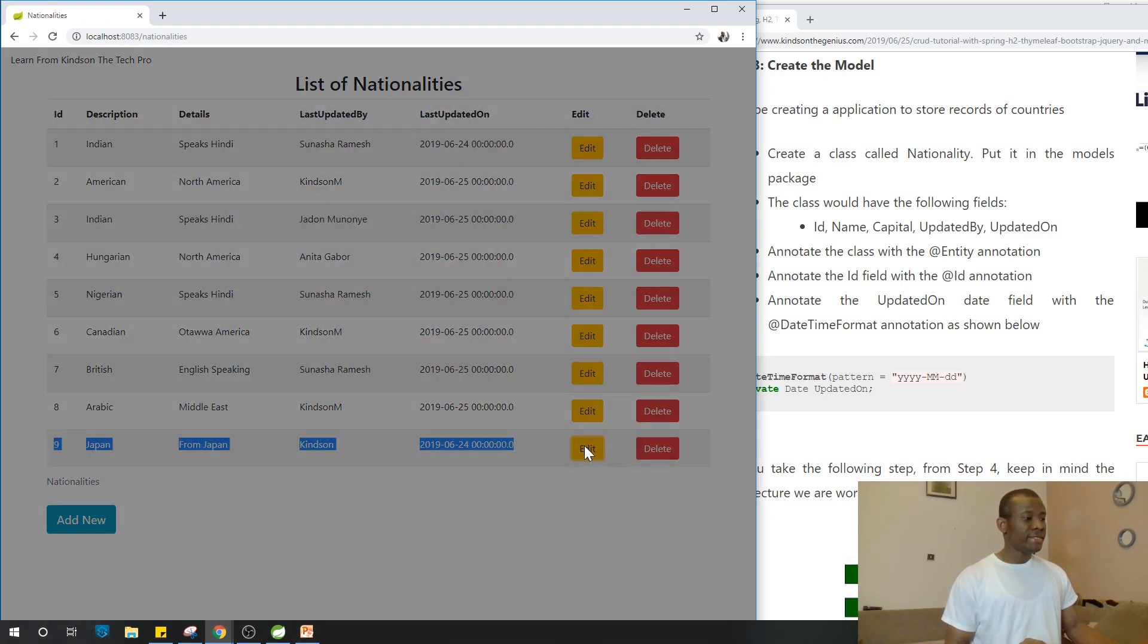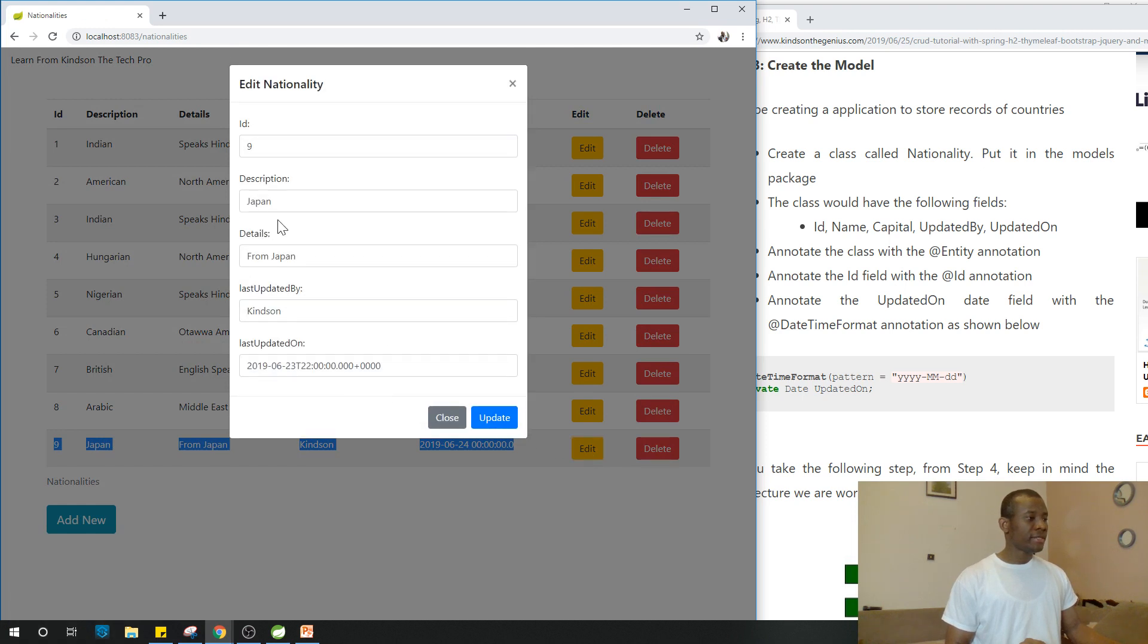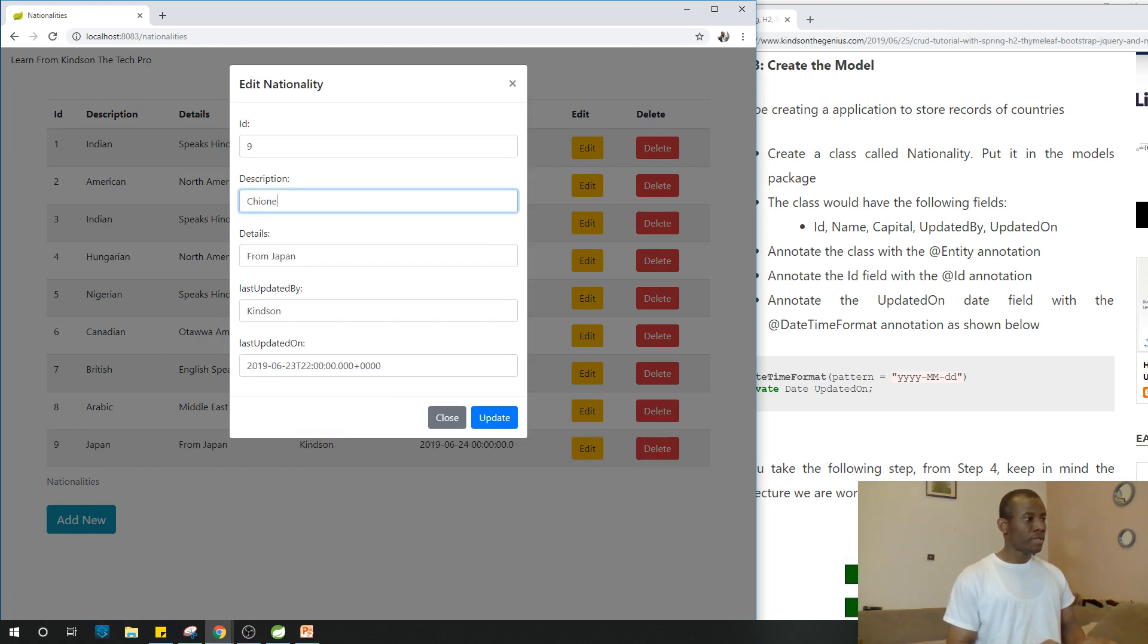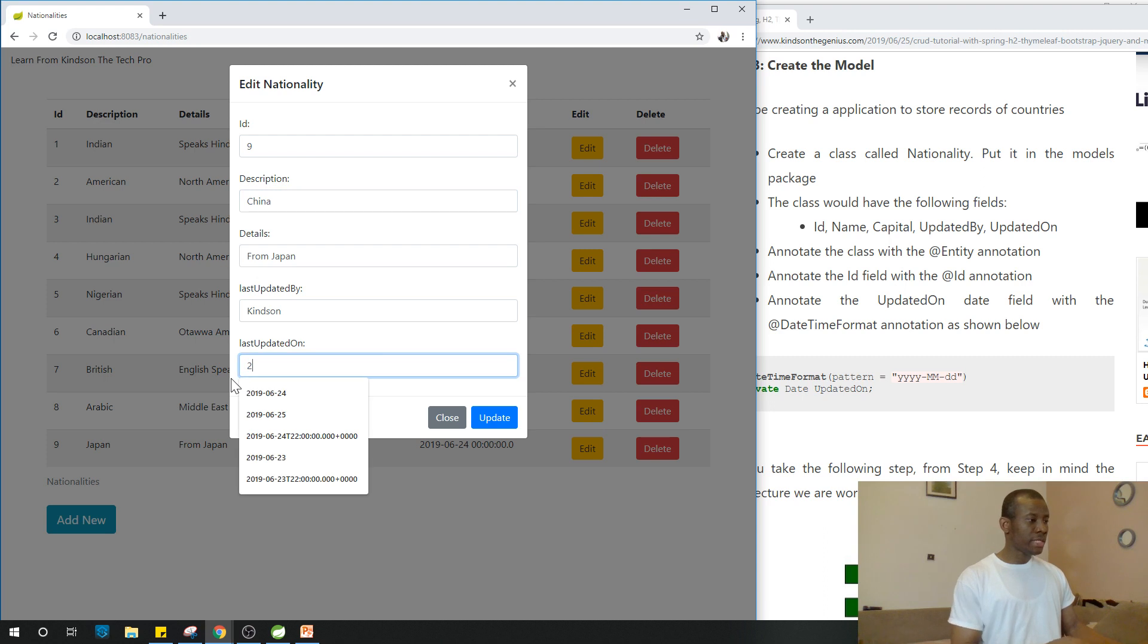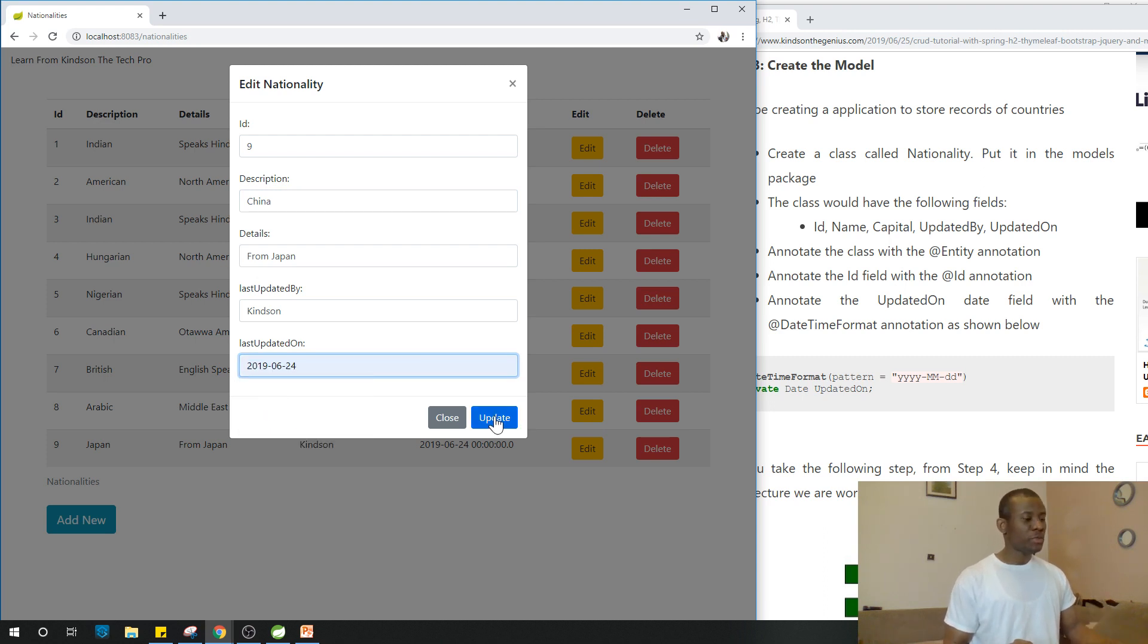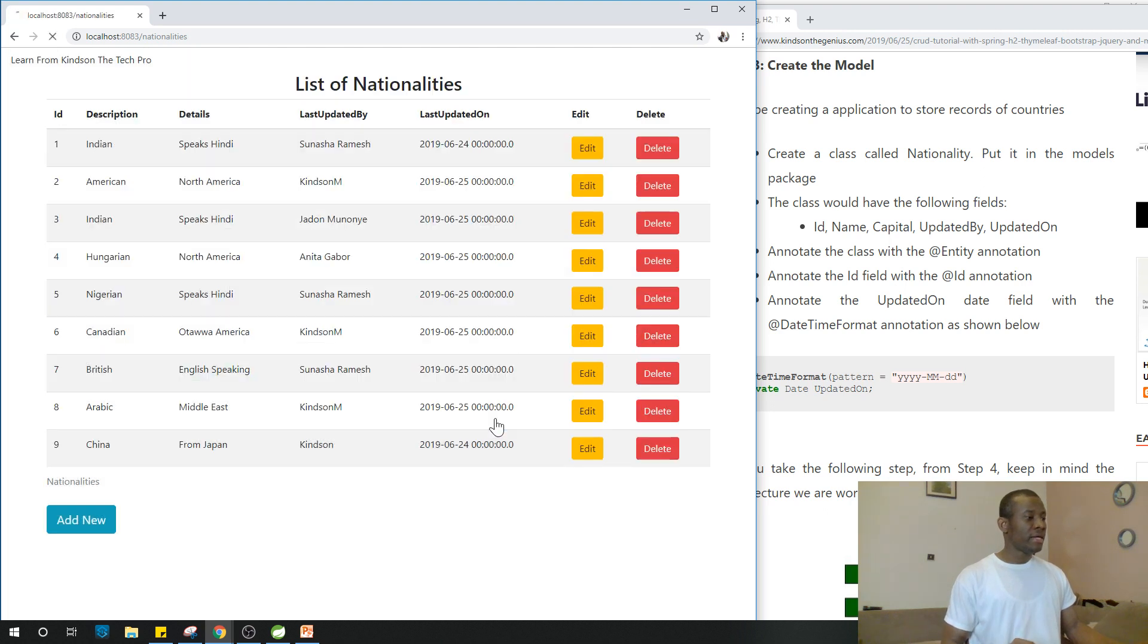Let me edit and change his country to China. The guy from Japan now is from China. I'll explain to you the challenge with this date time formats. It's just user interface things we are going to fix along the line. You can see the guy from Japan now is from China.